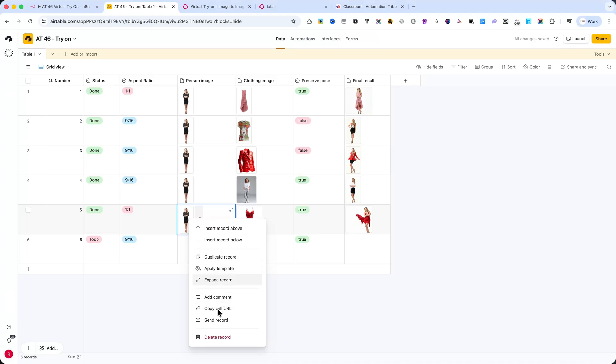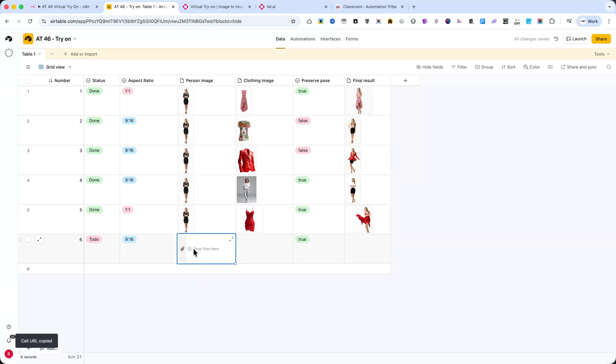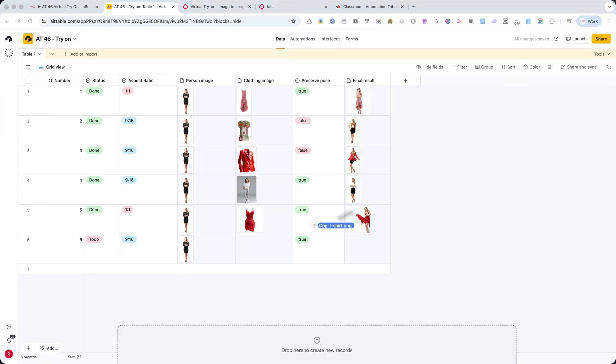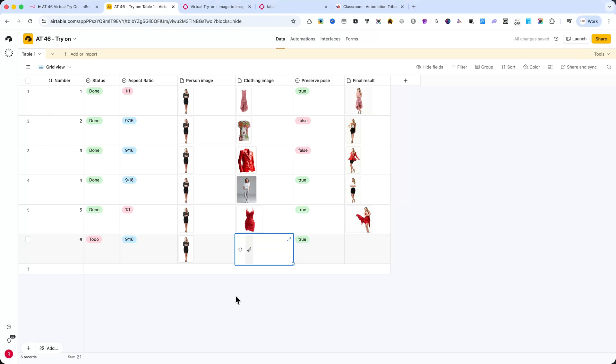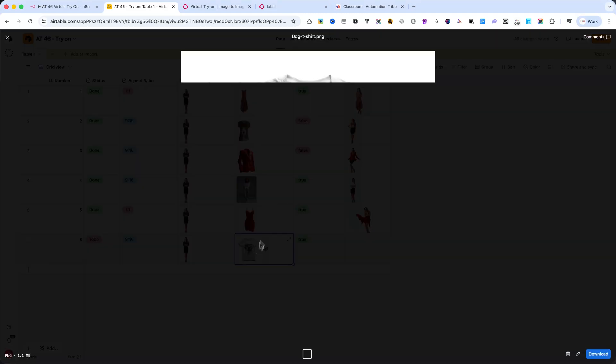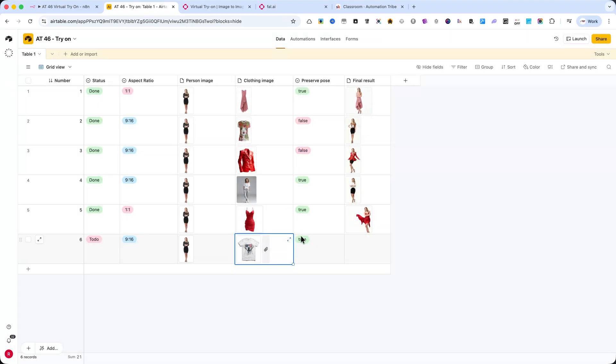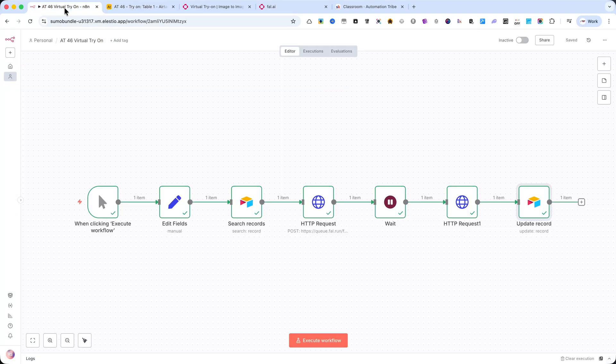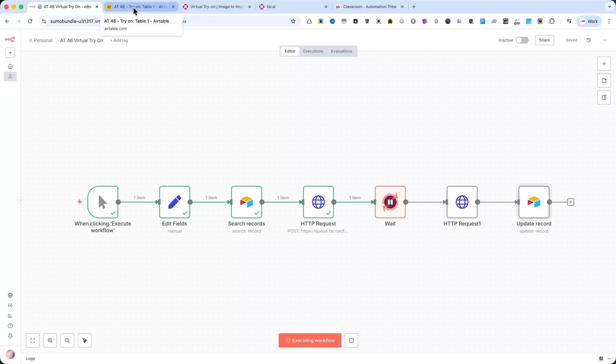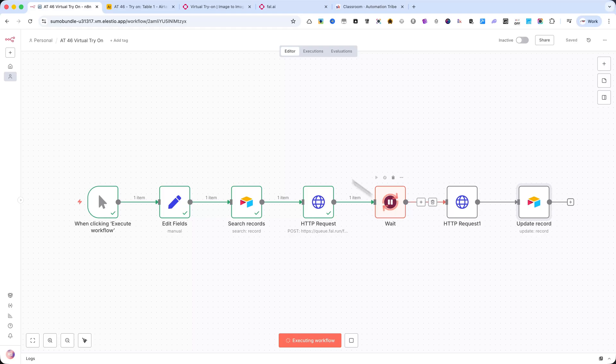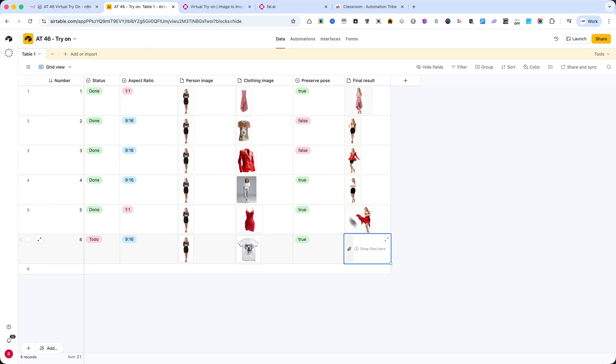Next, I'll copy the person image from the row above to speed things up. Then I simply drag and drop a clothing image – in this case, a t-shirt – into the clothing image column. For Preserve Pose, I'll leave it set to TRUE, so the final result will keep the model's original body position. With everything ready in Airtable, I'll switch over to N8N and click on Execute Workflow. The automation starts running immediately. In less than one minute, the image will be processed, and the final result will appear automatically in Airtable – inside the final result column.